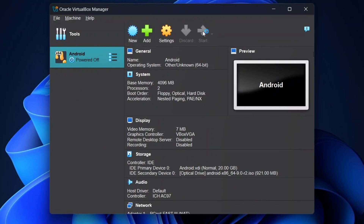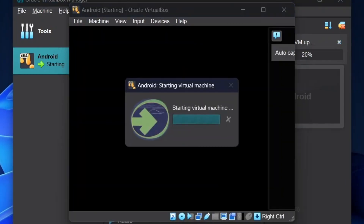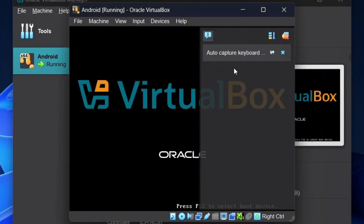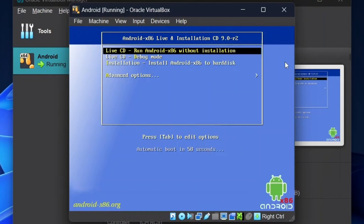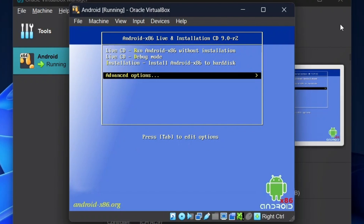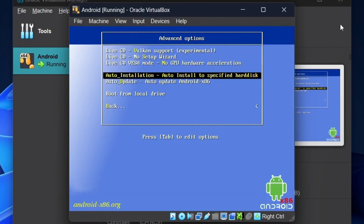Now click on the Start icon. It will take a few seconds to open VirtualBox. Once it is opened, go to Advanced Options and click Enter. Now go to Auto Install to Specific Hard Disk and press Enter. It will load some components.